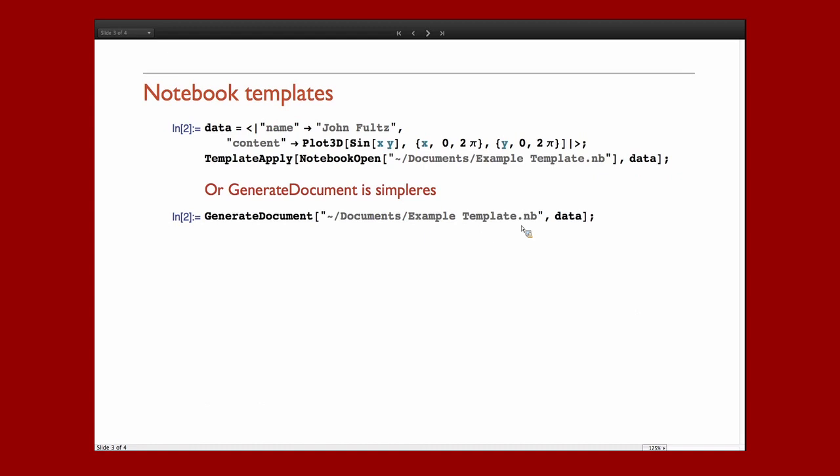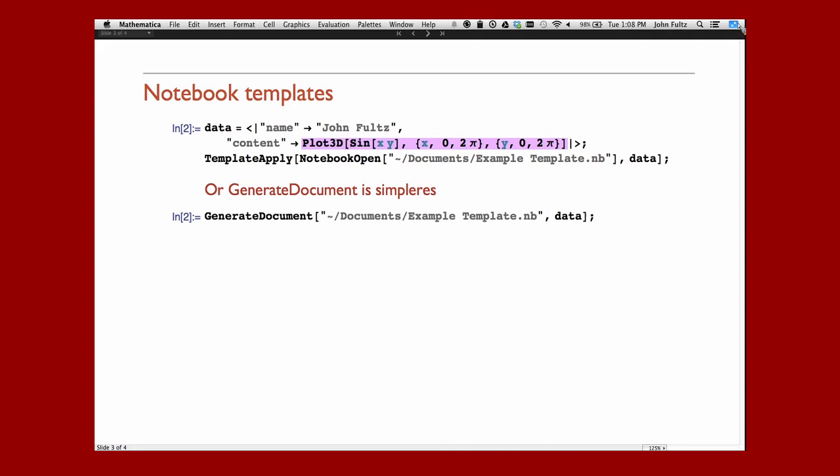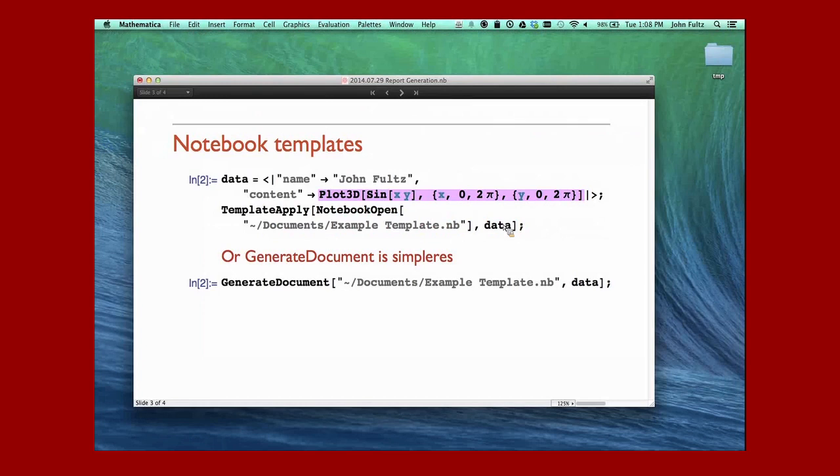Now, going on to notebook templates. Some of the same concepts apply. We like to work with associations here, and the associations can have right-hand sides that can be potentially anything. They don't have to be strings. This is the output of that Plot3D. I'm going to have to go out of full screen here so things don't get very confusing.